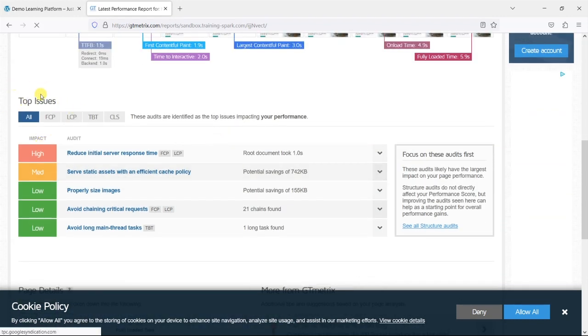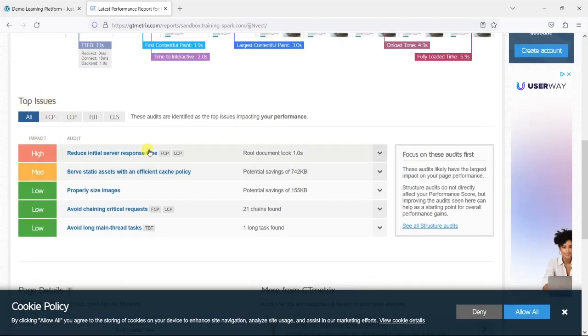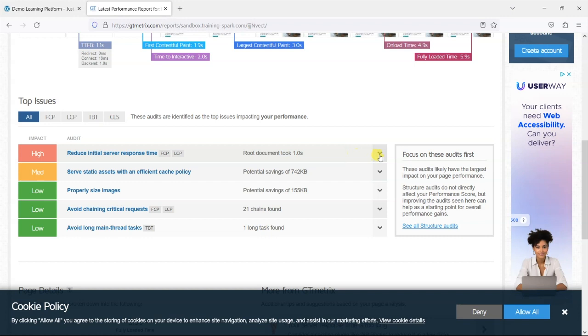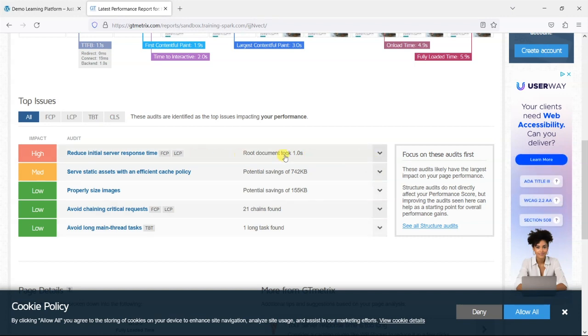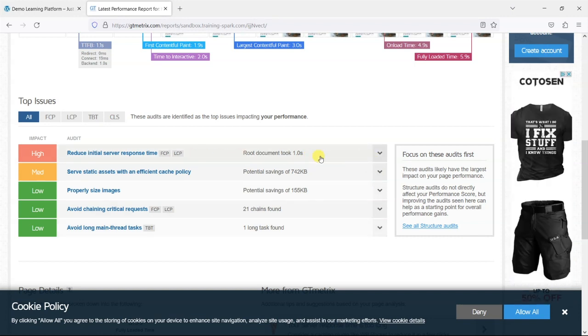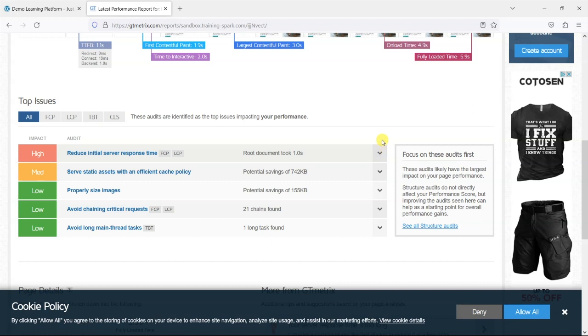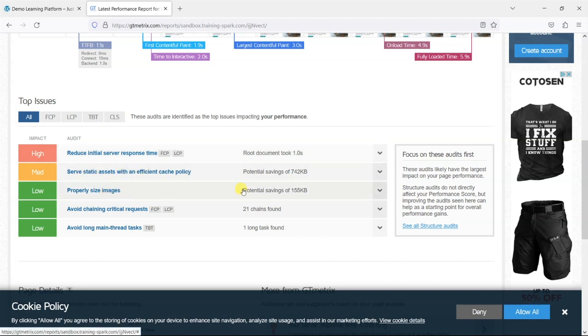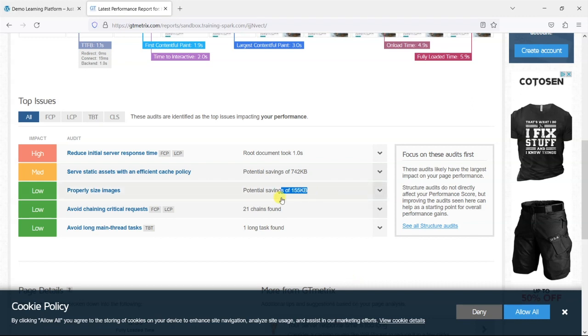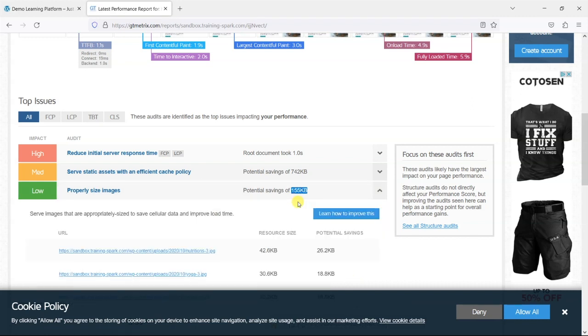Below that we've got some top issues here, these are the issues that you should try to remedy in this order really. Some are harder to do than others, so things like the initial server response time maybe require some server settings on the web hosting, but there's certainly things like cache policies, images and things like that you can use to reduce the size of your pages and make them load a lot quicker.